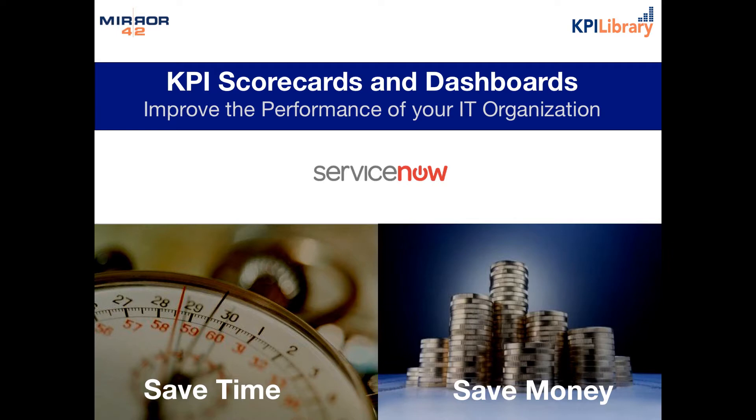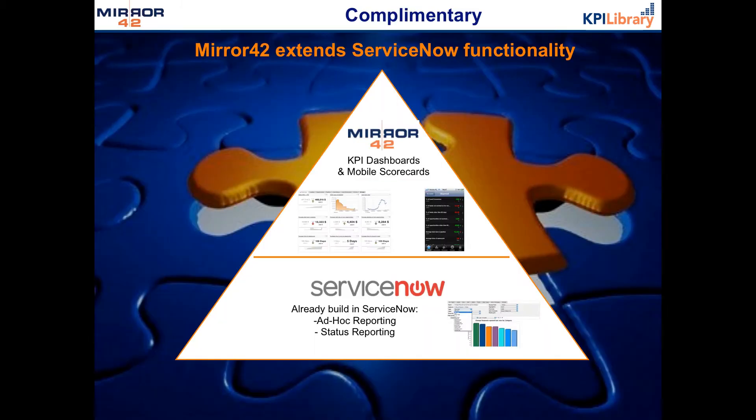Welcome to this video about Mirror 42 and KPI Library's solution for ServiceNow, KPI scorecards and dashboards to help you improve the performance of your IT organization.